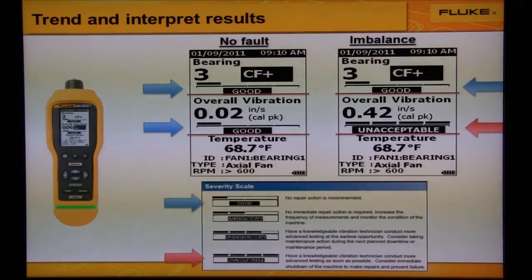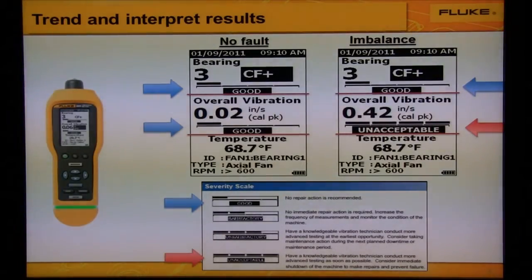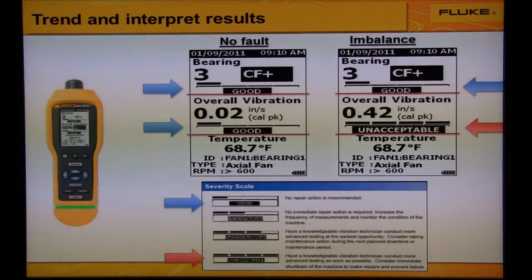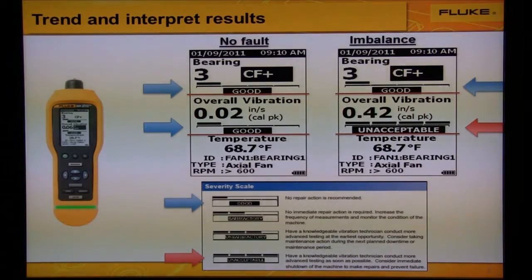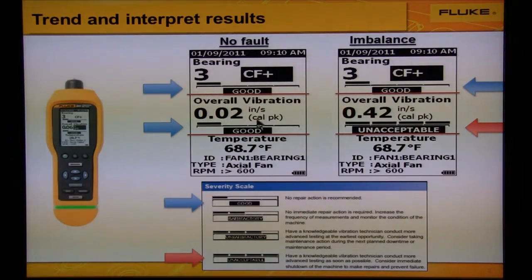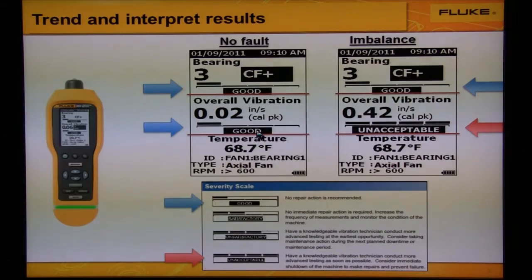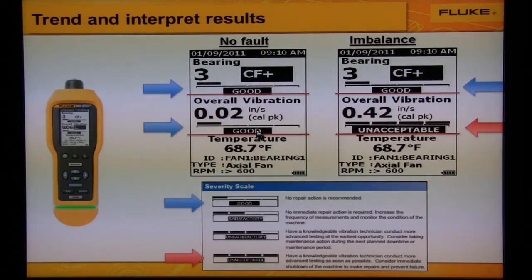Let's look at some example readings taken from the Fluke 805 vibration meter. On the left we see a machine with no fault. The vibration meter screens the machine and displays the bearings are good and the overall machine health is good. This means we're okay to run the machine.